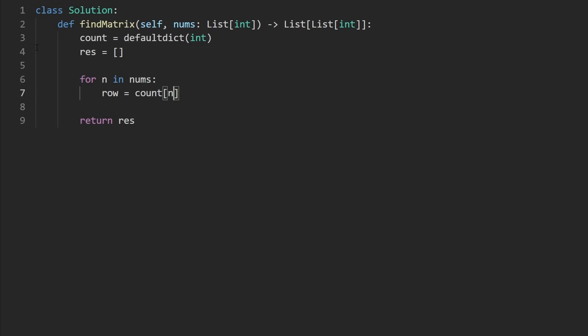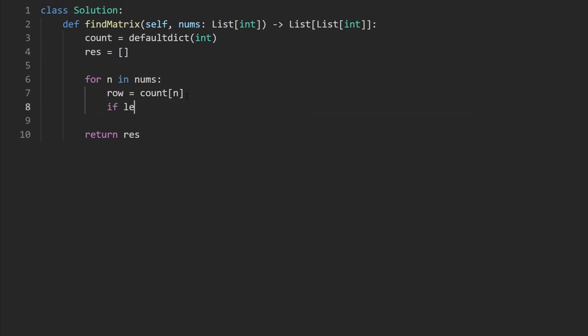So I'm going to say for our hash map, let's get how many times we've seen this number before. Initially, it's definitely going to be zero. So that would mean we insert it into the zeroth row, but we haven't even added the zeroth row yet. So what we would do here is check if the length of result is equal to the row...